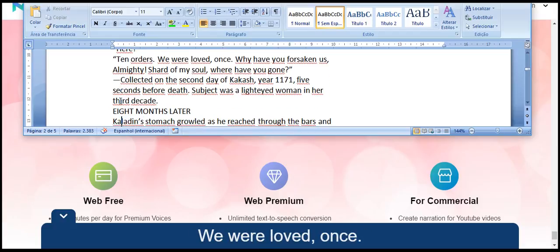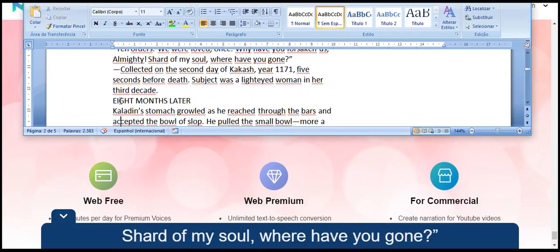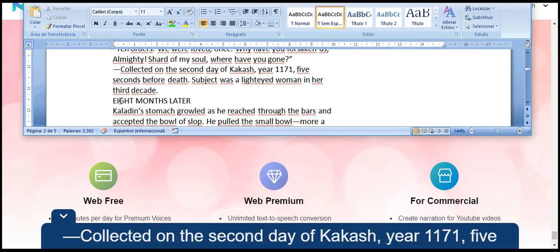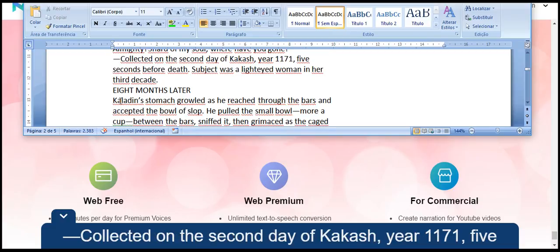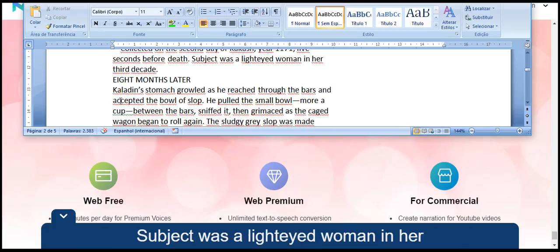The Ten Orders. We were loved, once. Why have you forsaken us, Almighty? Shard of my soul, where have you gone? Collected on the second day of Kakash, year 1171, five seconds before death.